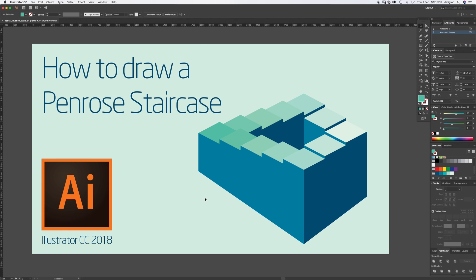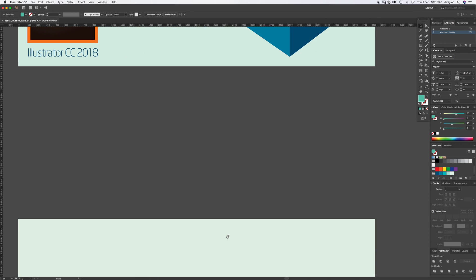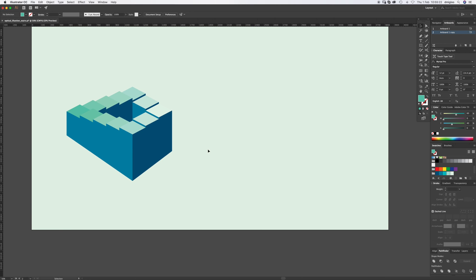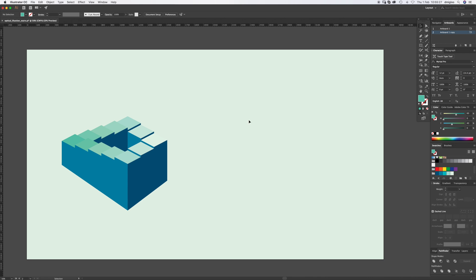You need to have a decent understanding of Illustrator to start this. If you want that, look at my other tutorials — introductions to Illustrator. But if you know what you're doing, please follow along. Select the color palette that you want, and the artboard can be any size you'd like.